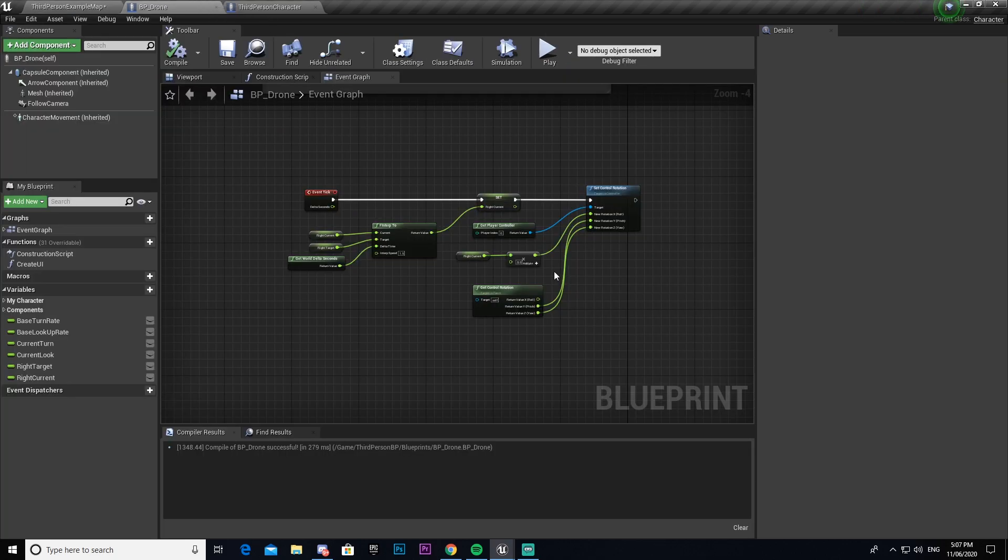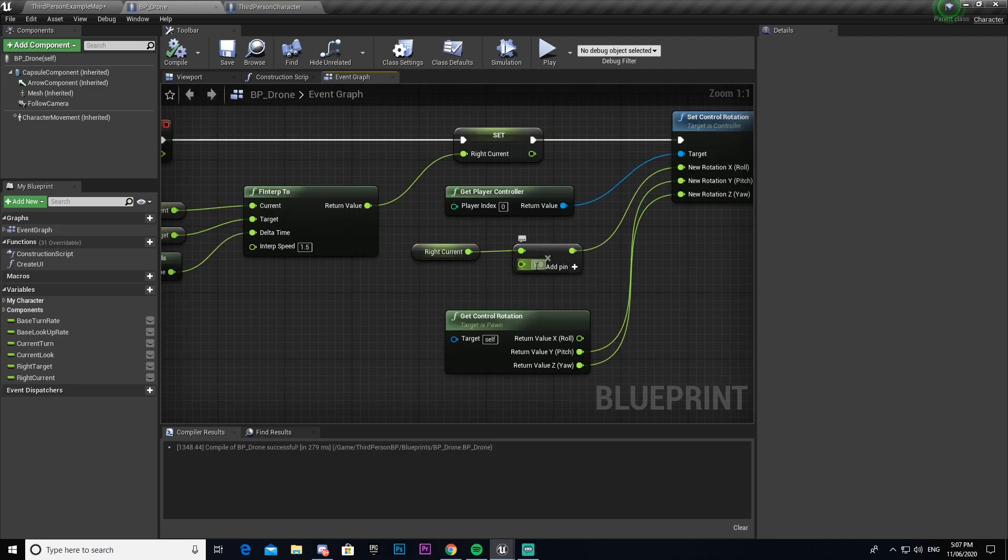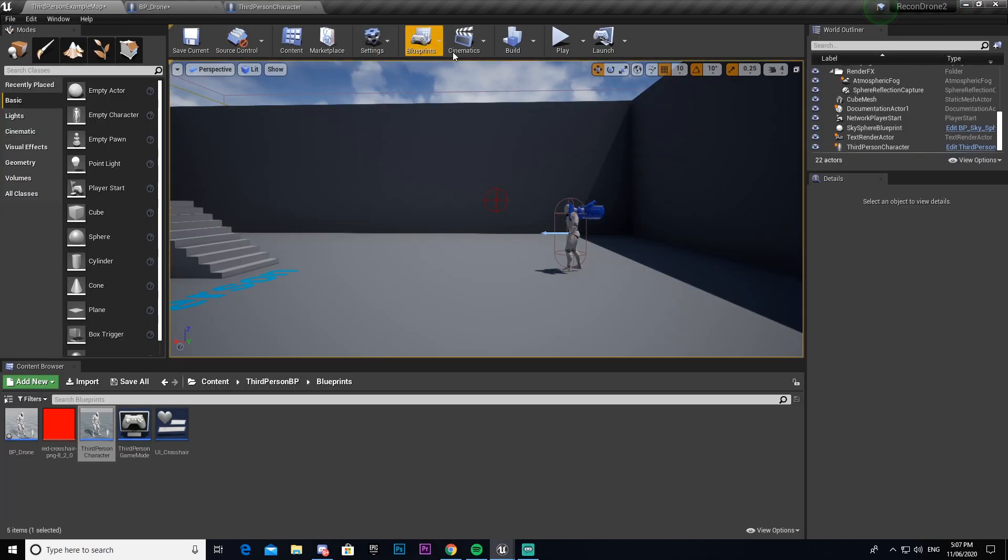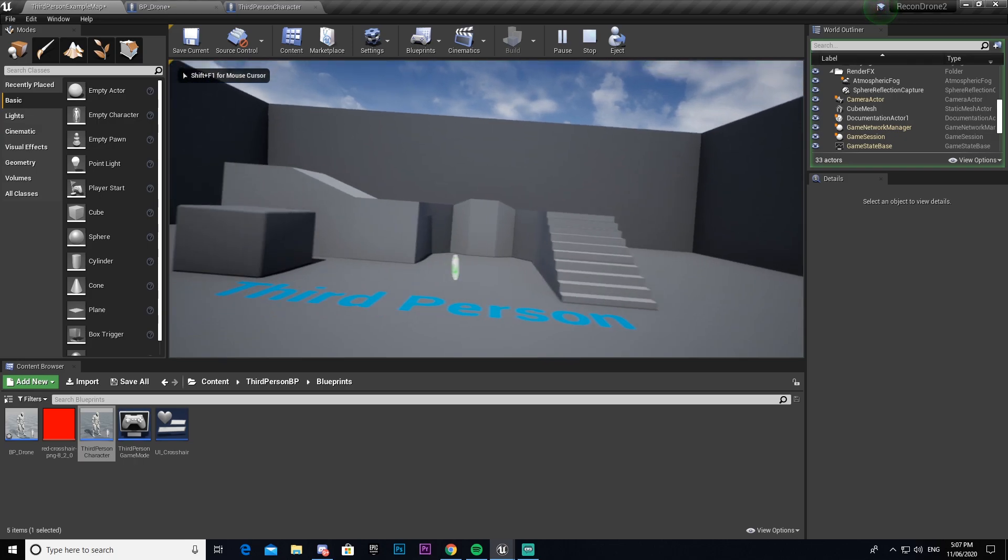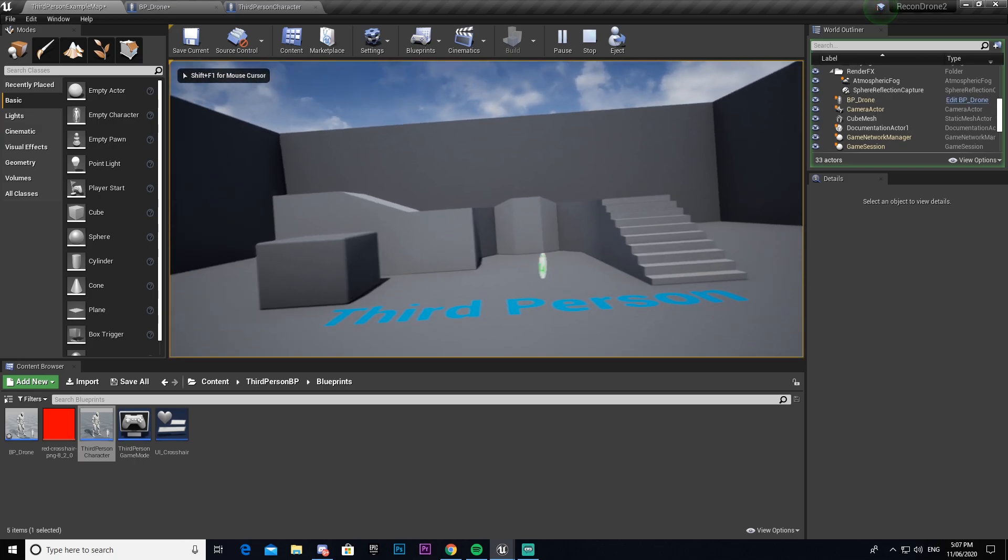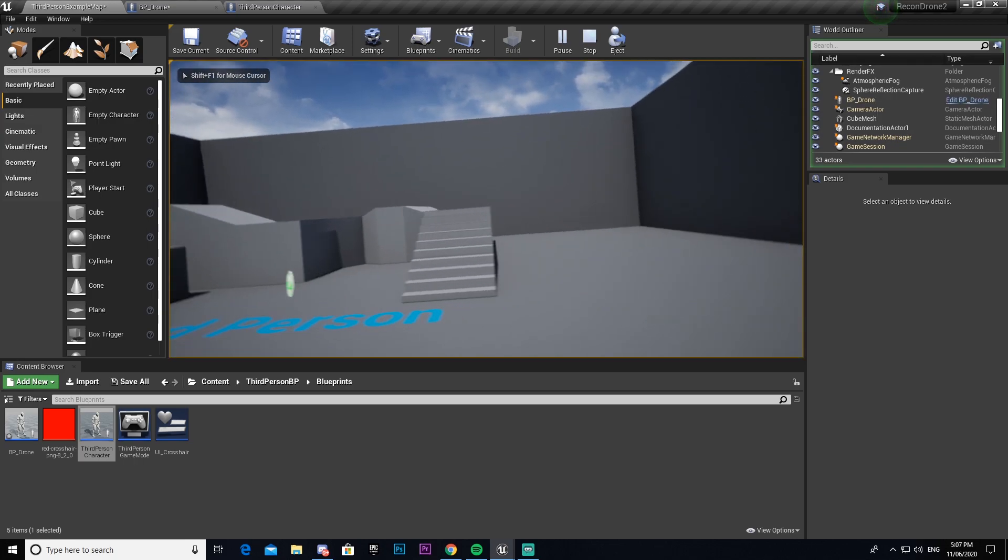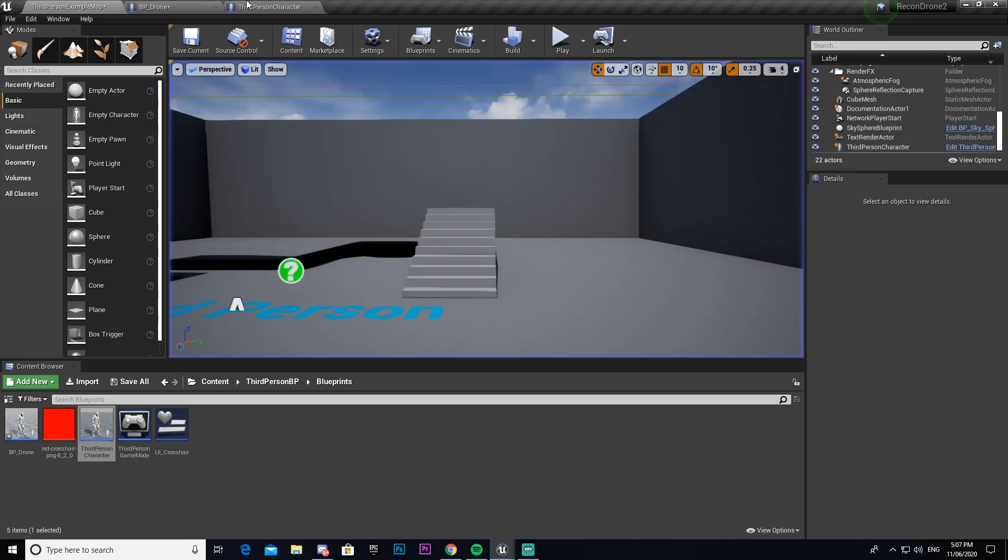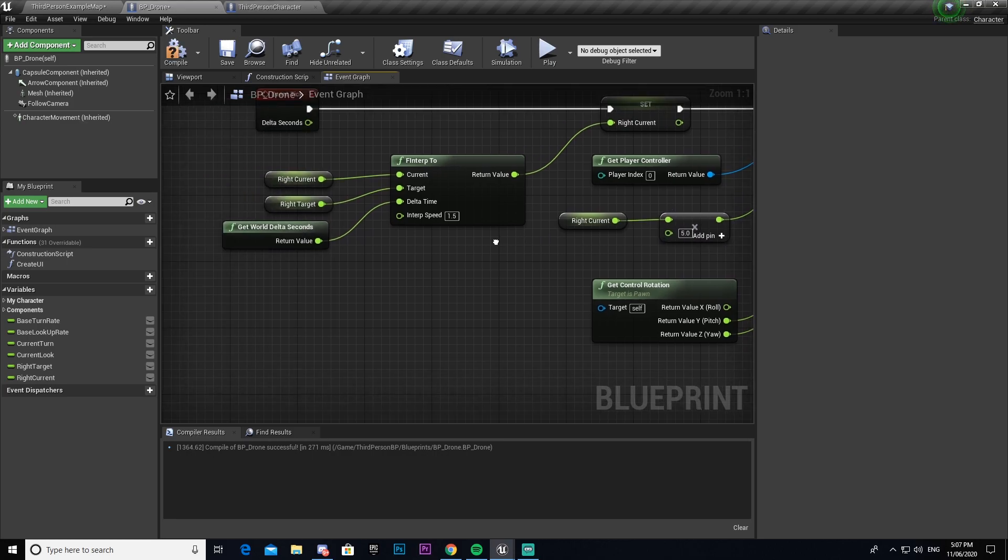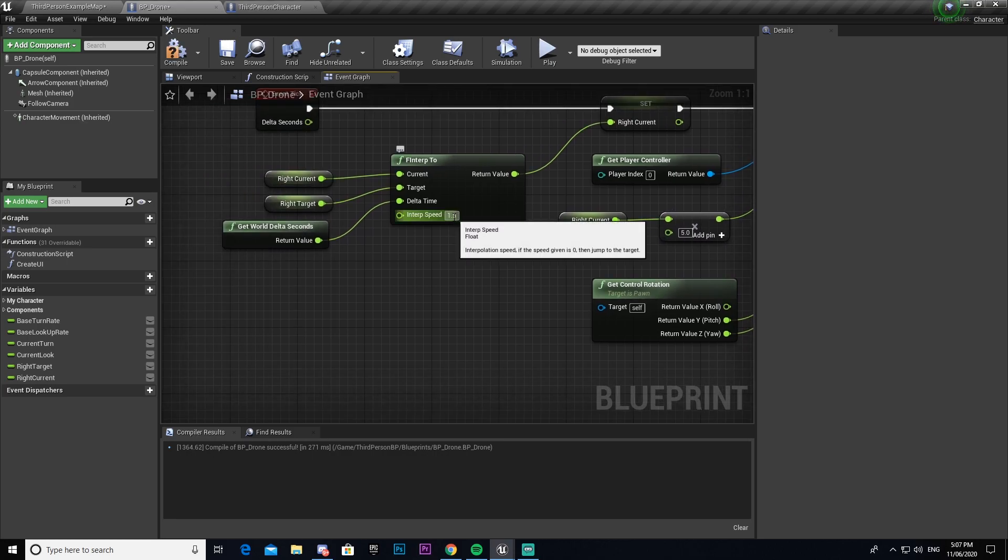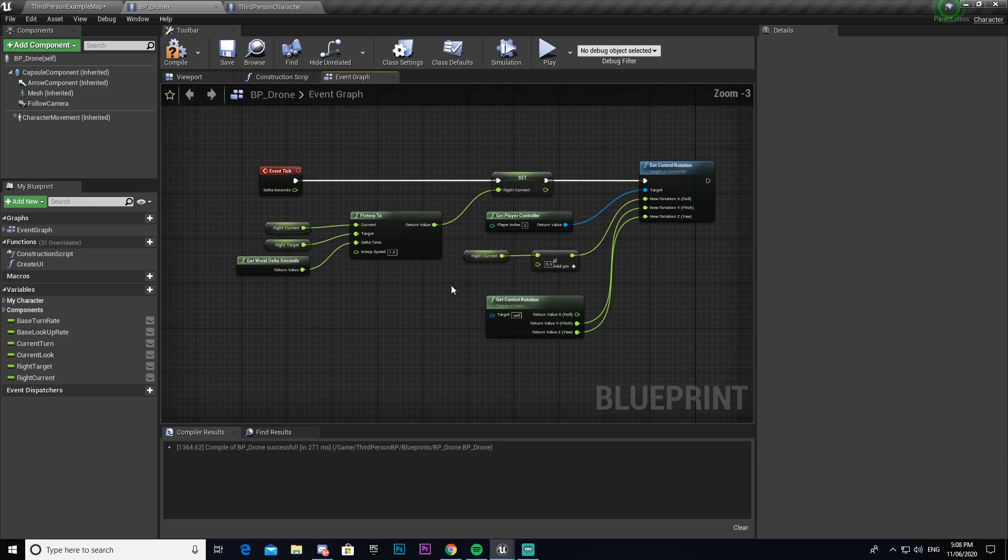Now if you want to increase that you can come into here and you can up this to like 10. Now when we come into our drone and roll it'll be a little bit bigger. I'm going to keep it as five for now. Also if you want to change how quickly it smooths in between, you can change this number here.